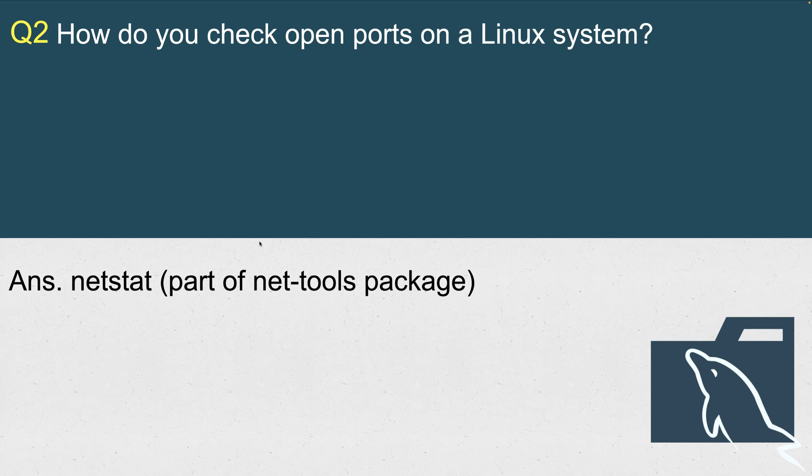The answer is netstat. Netstat is actually a utility that is part of a net-tools package. In order to use netstat, by default on a Linux system netstat is not installed. You have to install net-tools package, and then this utility will come as part of that package.